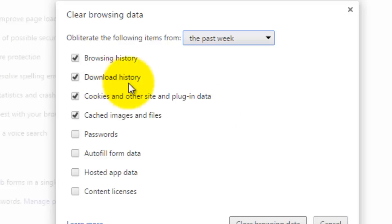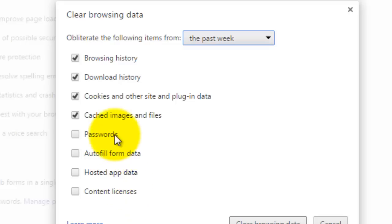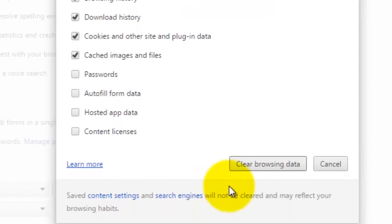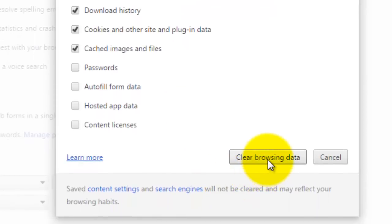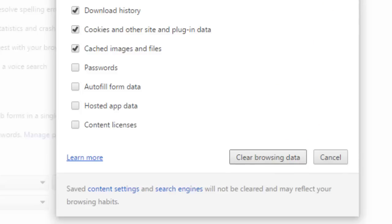And then after you have selected what you want to delete and what you don't want to delete, and by the way, you can delete these bottom four, it's just I don't. You would click clear browsing data and I'm not going to do it because right after you click clear browsing data, it'll load, it'll clear it, and then you're done. Simple as that. And that is how you delete browsing history on Google Chrome.